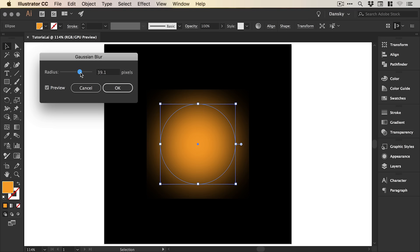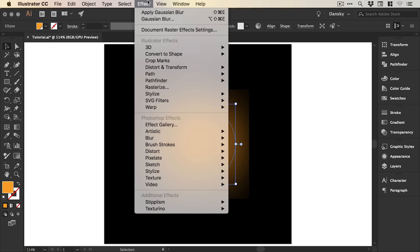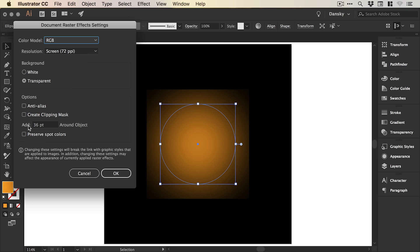Let's click OK and apply that blur. To fix this, we can go to Effect and down to Document Raster Effect Settings. You'll see this dialog box appear and we want to look here where it says 'add 36 points around the object' - that is the clipping that is being applied. We can simply increase